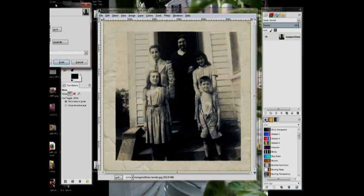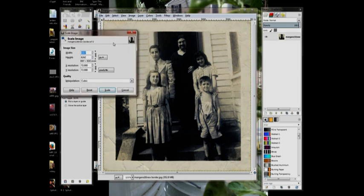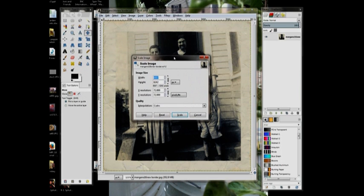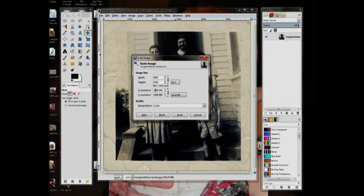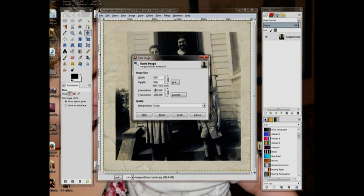Let me move this over so you can see it. Okay. And right here where it says 72 dpi, change it to a thousand or whatever number you want. And click Scale.